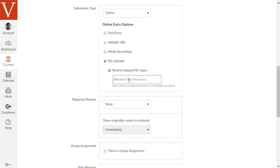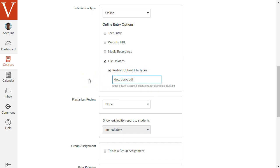I also recommend checking that option and restricting the types of files that your students can submit. Traditionally, online papers that students submit will be Word documents, which have a suffix of DOC or DOCX, so I'm going to enter DOC, DOCX. Also they may submit a PDF, so I'm going to also add comma PDF. And feel free to add any other types you wish, but those are the most common.